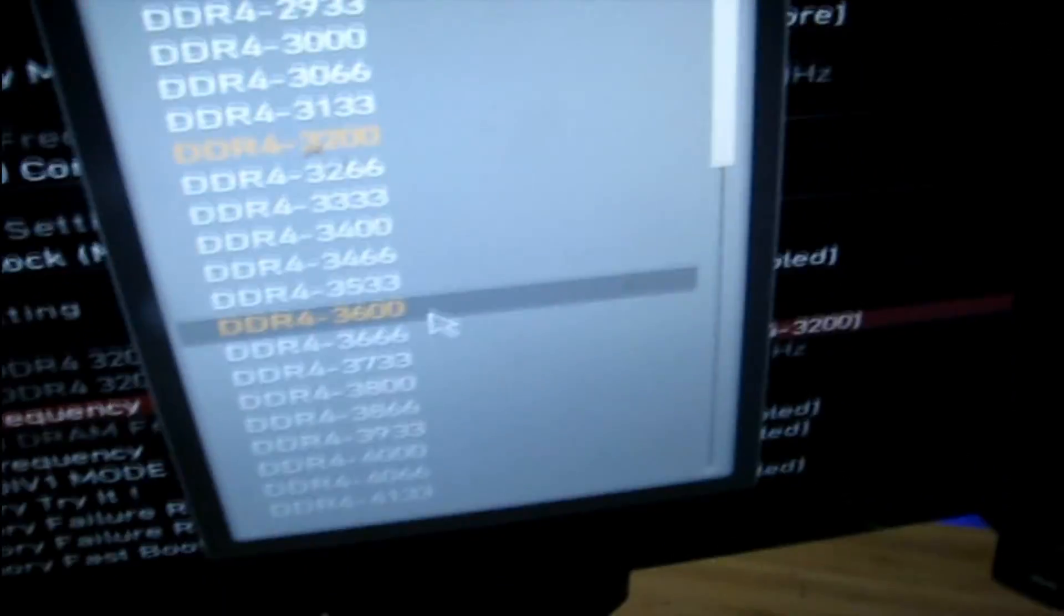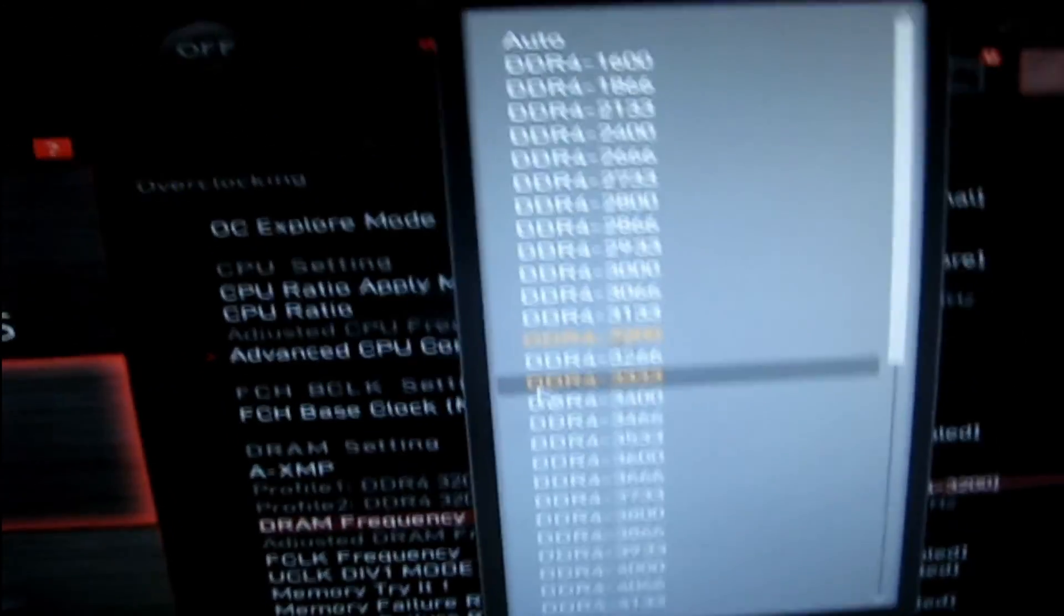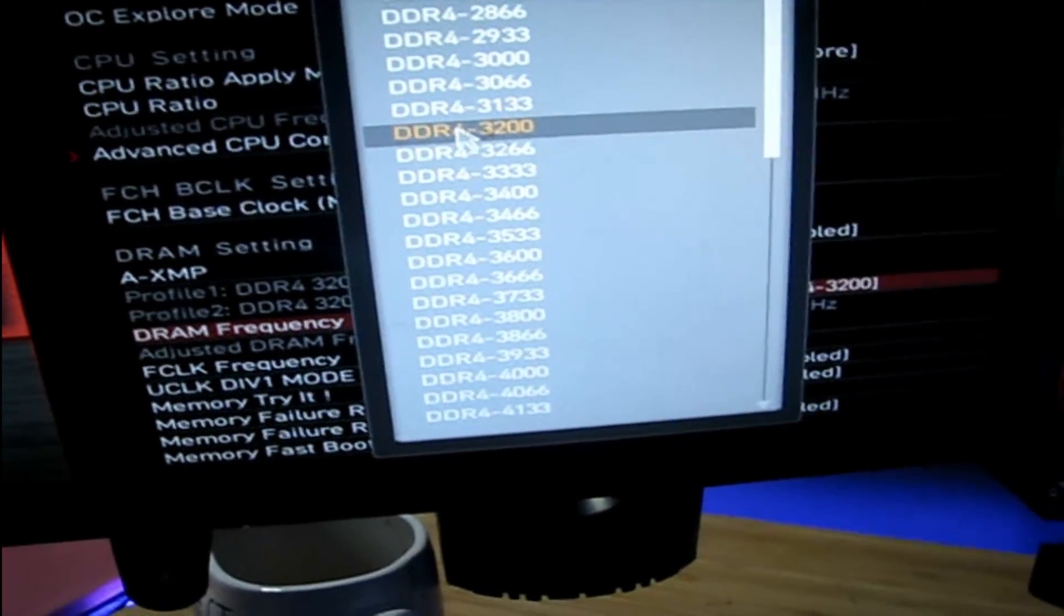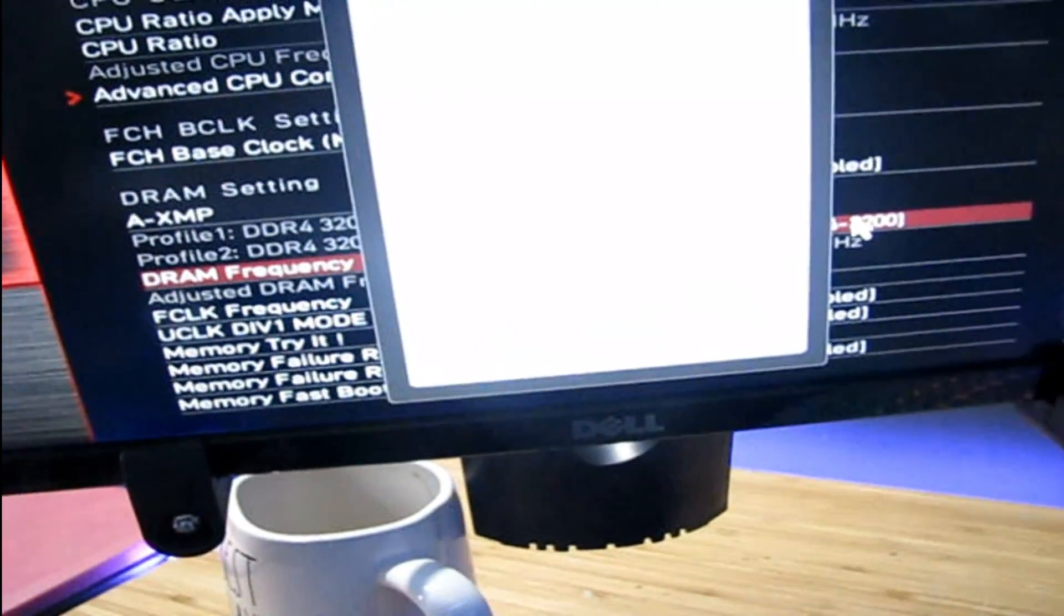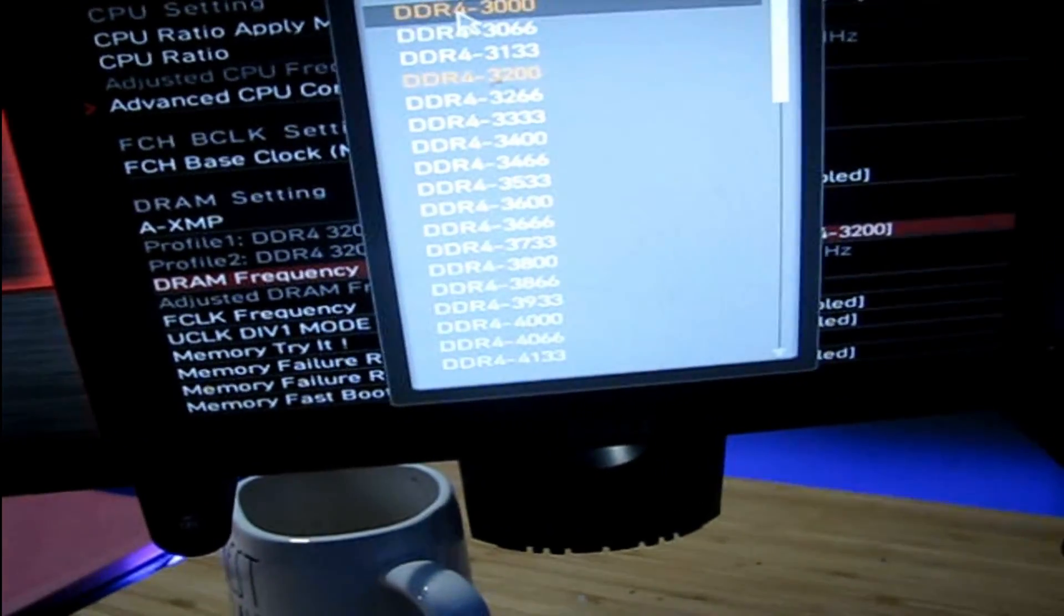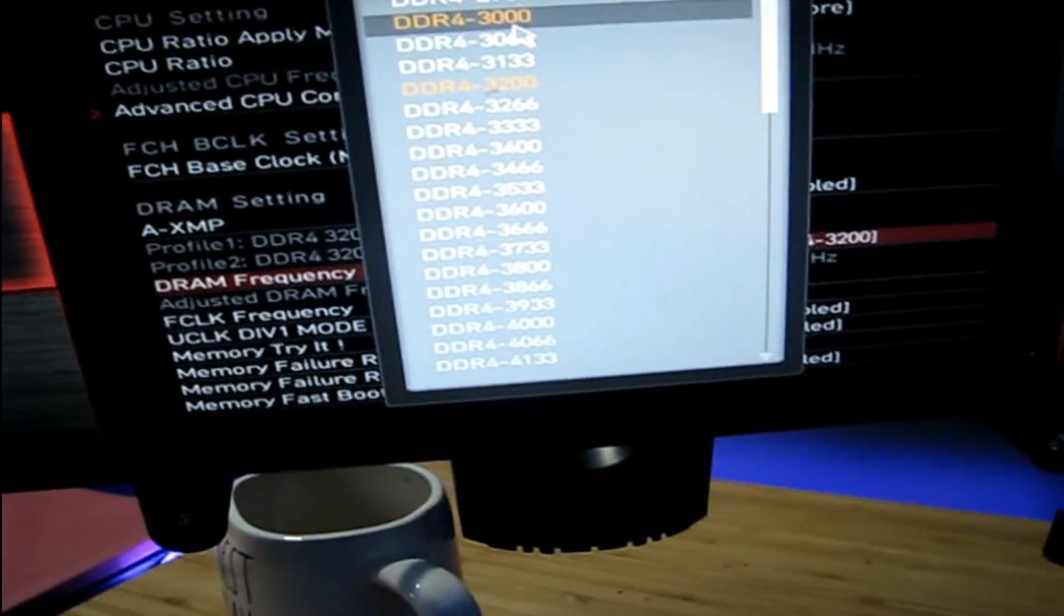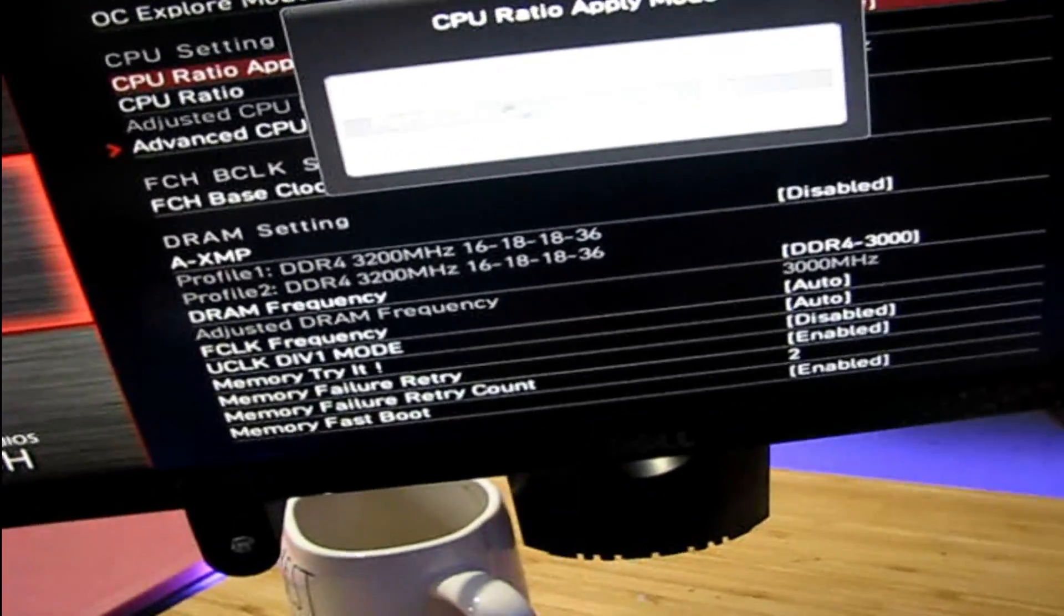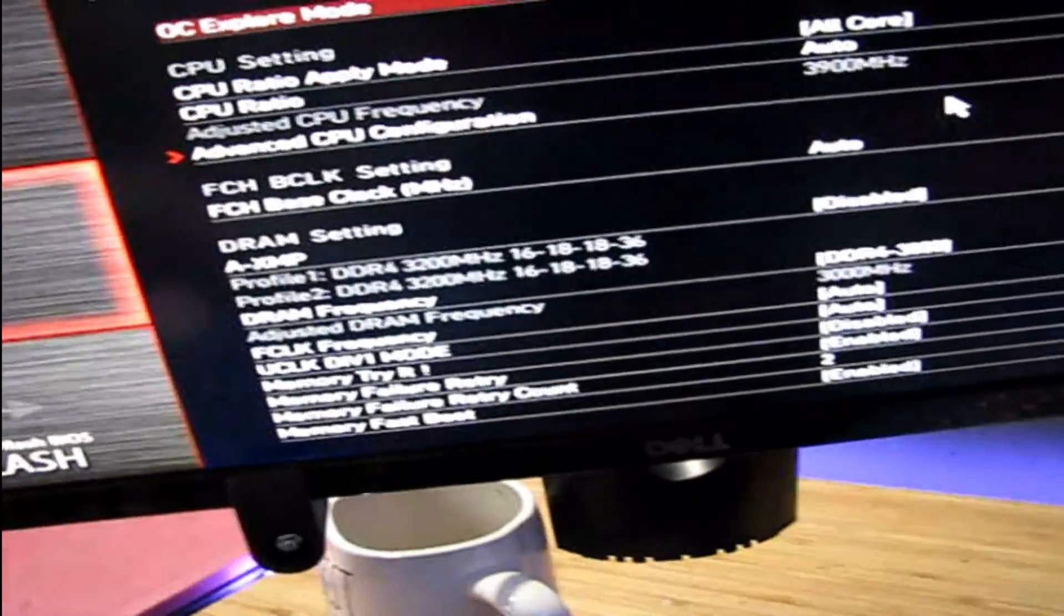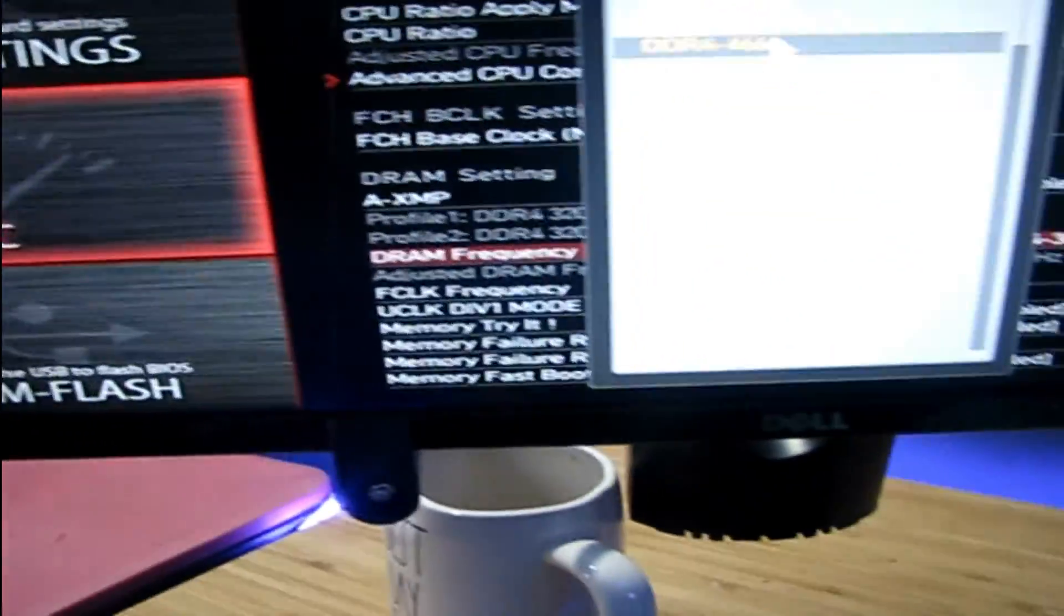Like I said before, you want to find whatever speed your RAM is at. Mine's at 3200 megahertz, so I'll click 3200 megahertz. But if your RAM was 3000 megahertz, then you would click that. Same thing with all the other options.